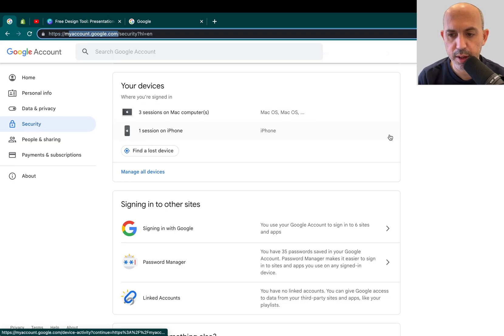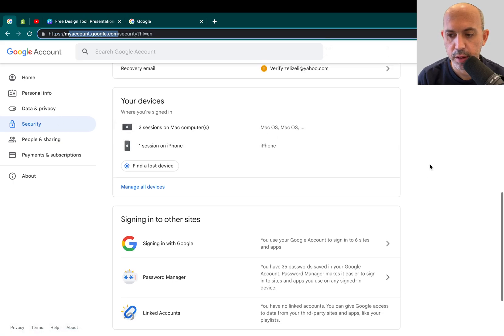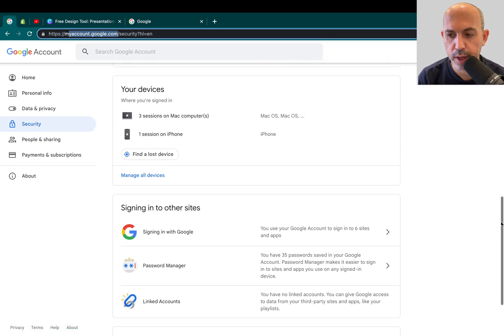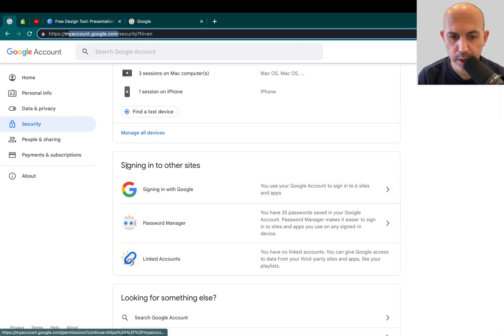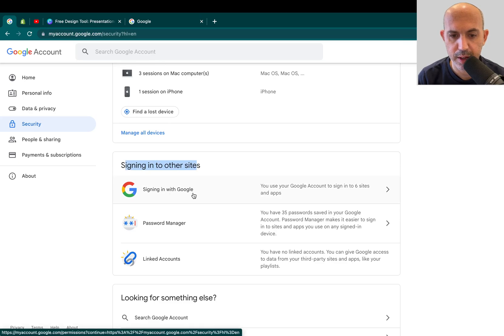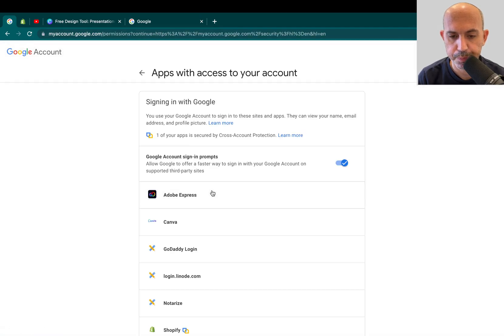So when you click on security, you're going to scroll down. You see I'm already at the bottom of the page. And you're going to look at this section called signing into other websites. You're going to click here on signing in with Google.